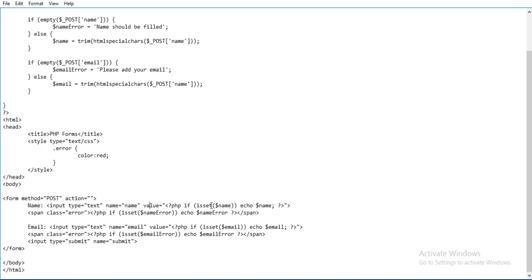PHP if isset - here we are using the function isset. If isset dollar name, then echo dollar name. Here we are using the concept: PHP if isset dollar name, echo dollar name. Span - here we are grouping the set for this type. Span class equals to error: PHP if isset dollar name error, echo dollar name error, and then end of span.